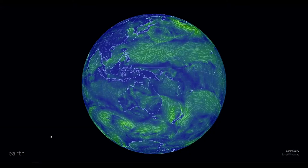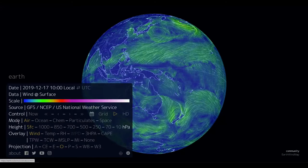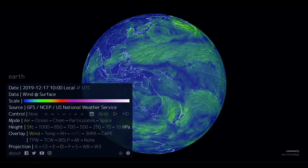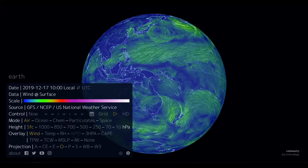Earth Null School is a virtual representation of the earth that allows a user to overlay dozens of layers of data using this earth menu in the bottom left corner.